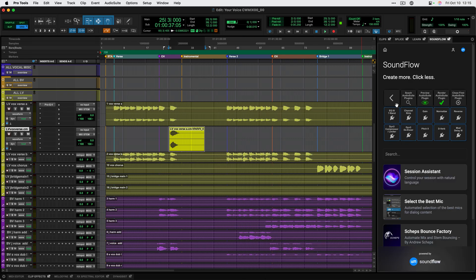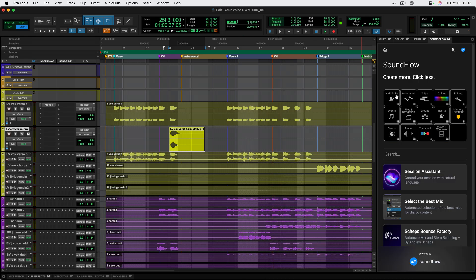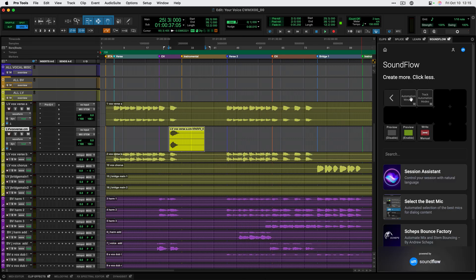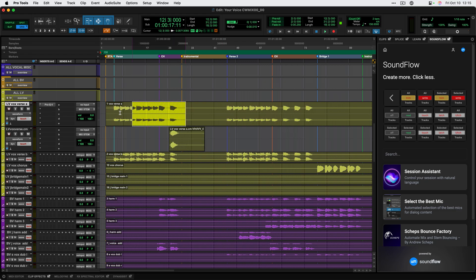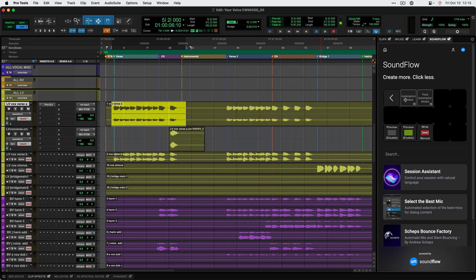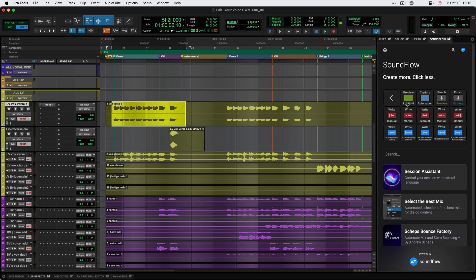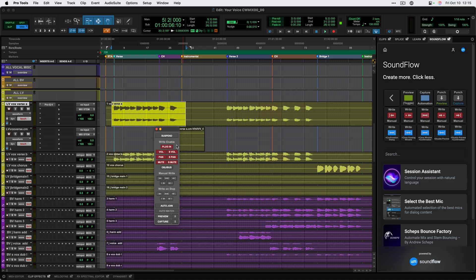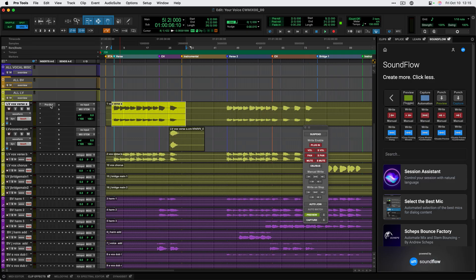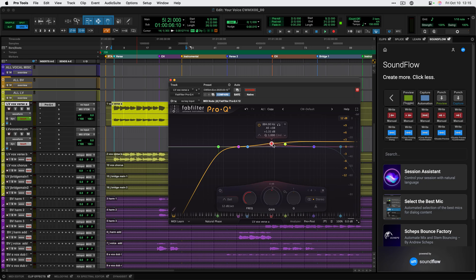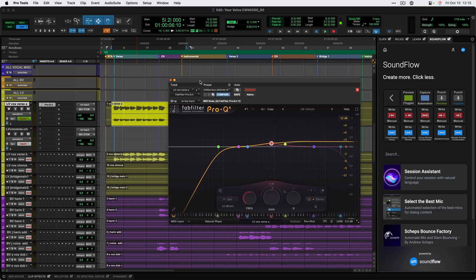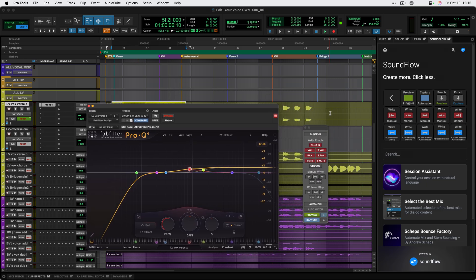This is also a really powerful deck for automating automation workflows. I can quickly go into different automation modes, like I can turn everything to touch mode automation. I could select the verse here, and then go to preview and turn that on. Then go ahead and make a quick adjustment here for the verse, maybe just a little bit brighter. And then we can go ahead and write that automation all from the Soundflow deck on the Soundflow panel.